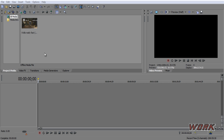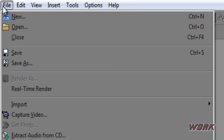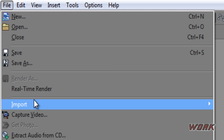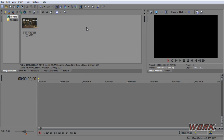First things first, open up your Sony Vegas. As you can see, I've already imported a video clip. If you don't know how to do that, just go up to File > Import Media and find your video.